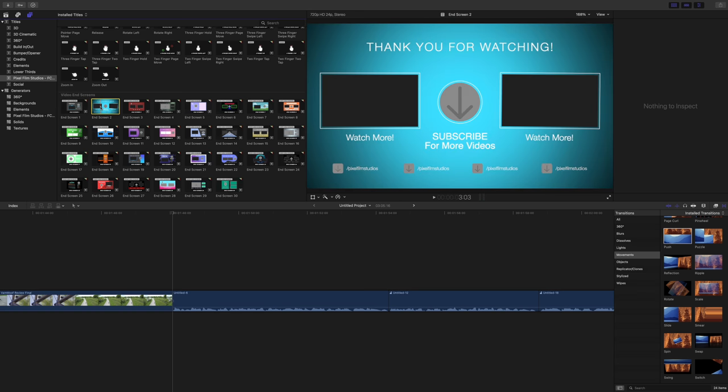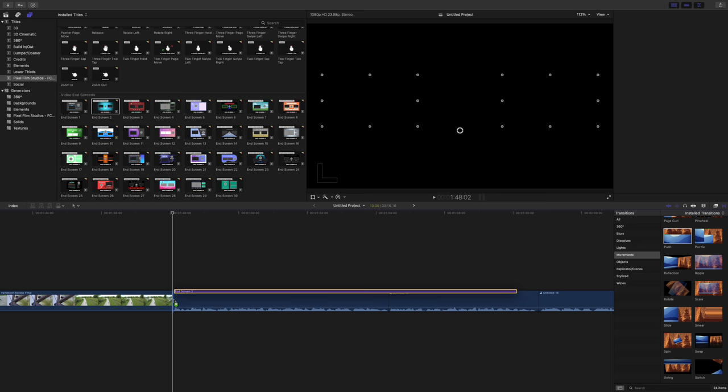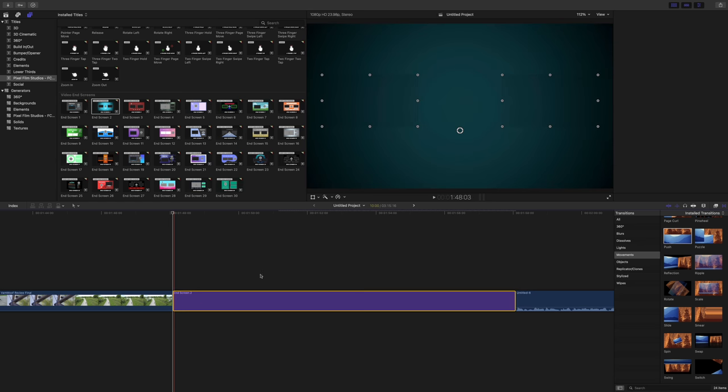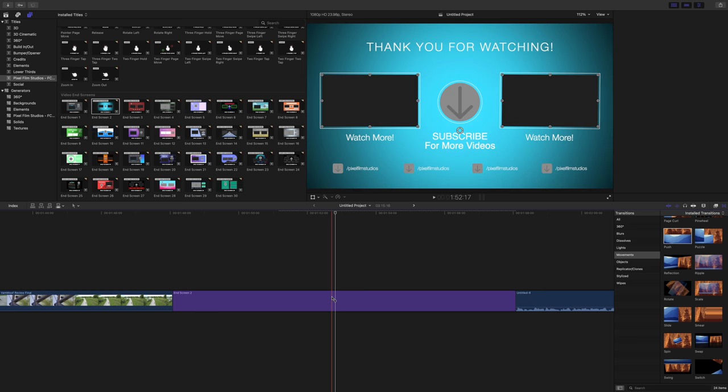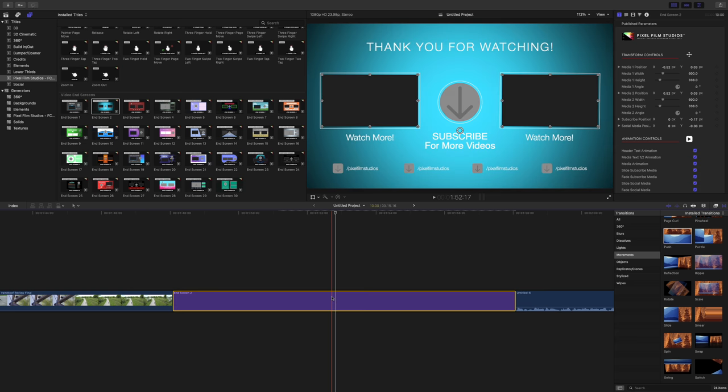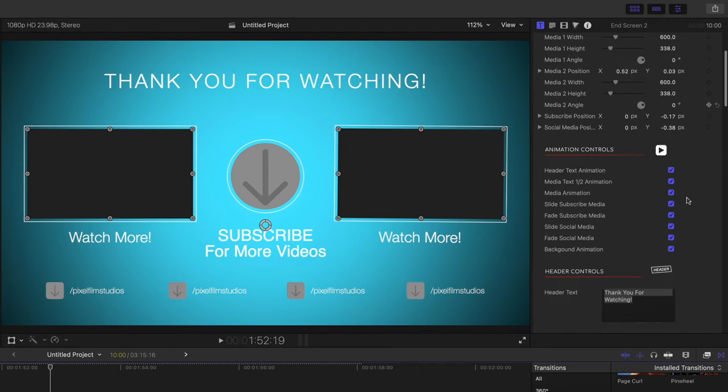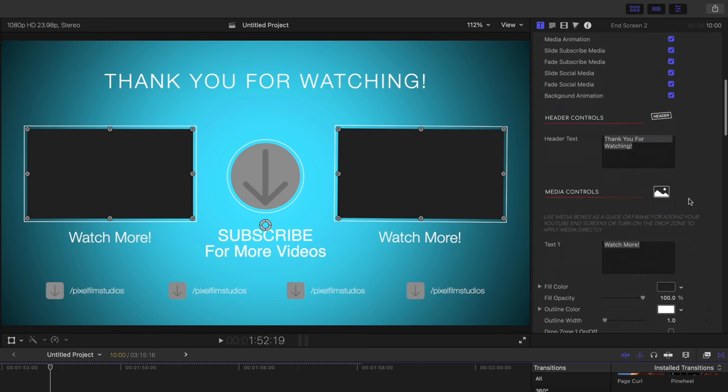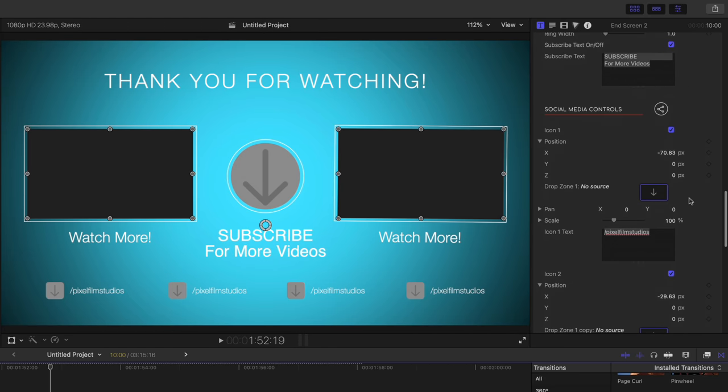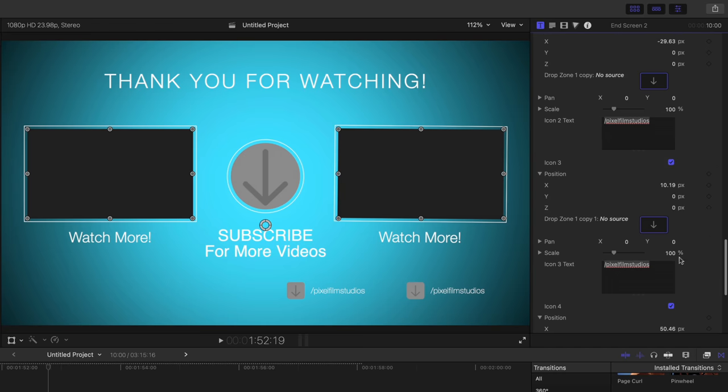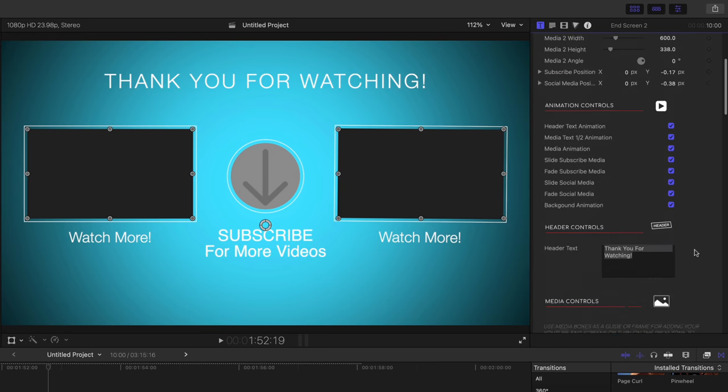Now let's talk about end screens because I use end screens for my YouTube videos. I'm sure plenty of you guys do as well. Pixel Film Studios makes it super easy to do so via the social mega pack. I'm going to show you how to build an end screen. So we're going to go in here. I already dragged one of the end screens down to the timeline. I'm going to go in and disable all the social media controls because I'm not going to use that in this example.